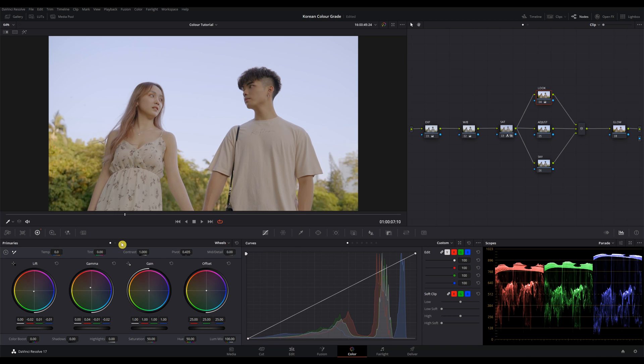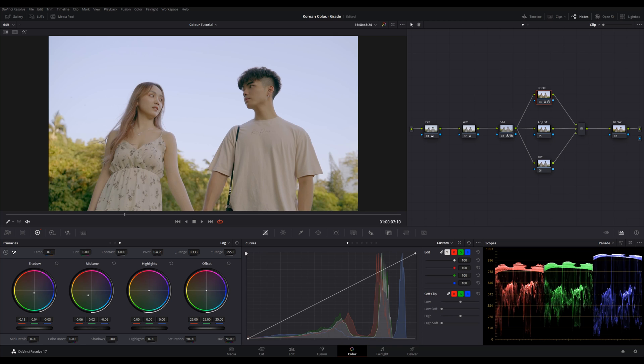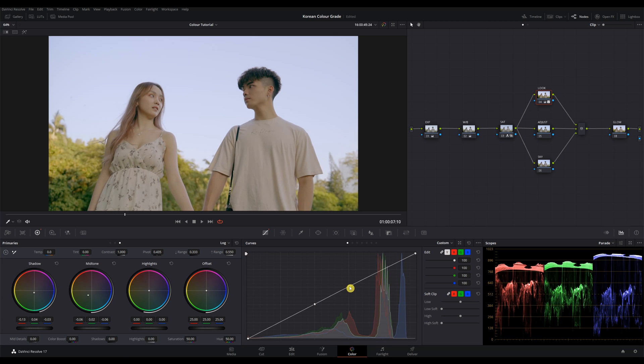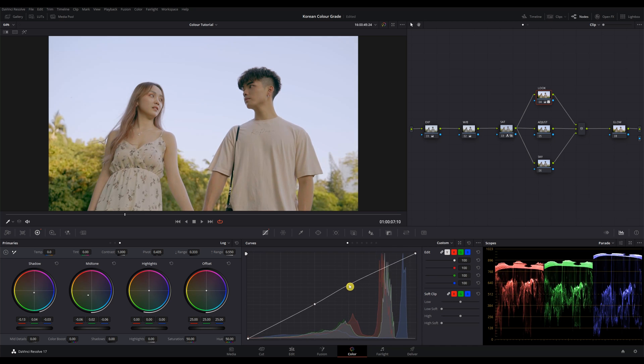Now we can go into our log wheels and push a little bit of green into the shadows to give it some saturation. And same goes for the midtones, push it towards green. I also want to lift up the midtones a little so I'll just create two points on the curve and lift this point up like this.